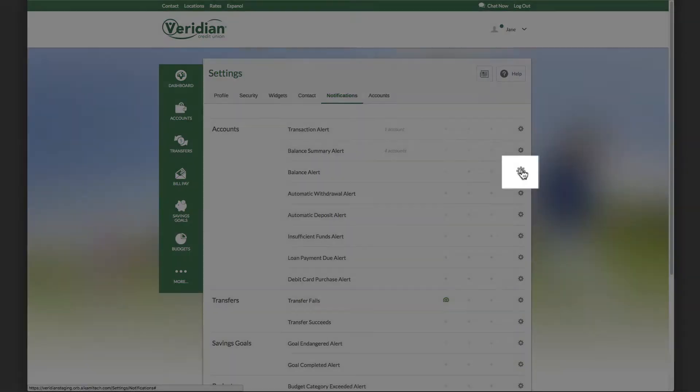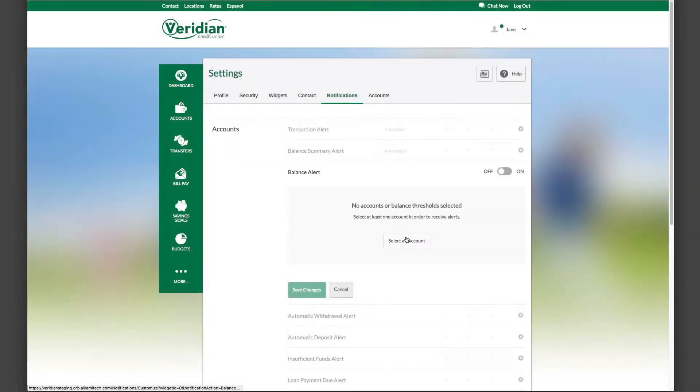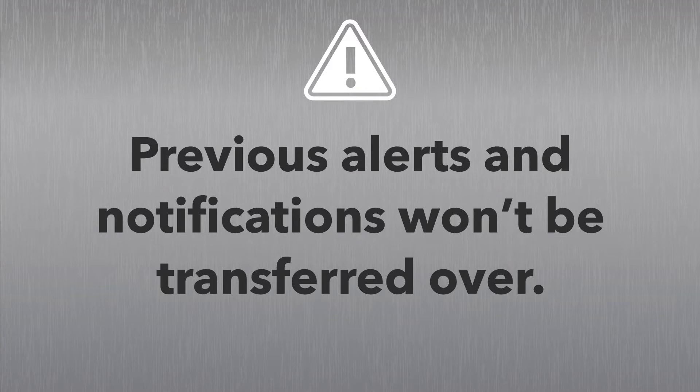Click any gear to set and activate a notification. Please note, any alerts and notifications set up in your old online and mobile platforms won't be transferred over. You will need to reset them in the new system.